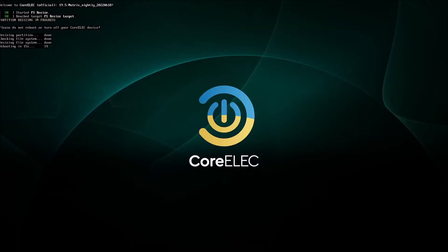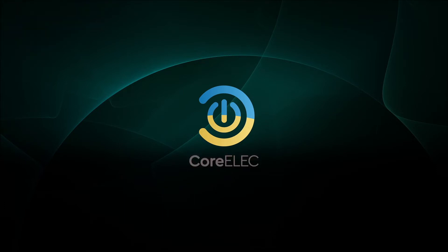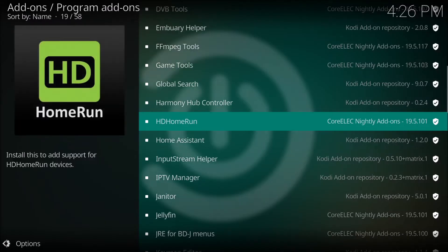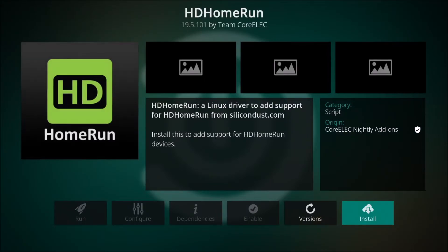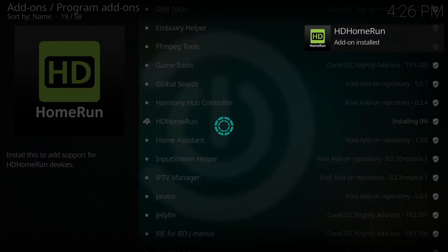I have inserted the micro SD card into the box, held the reset button and powered on and now it is booting up. It has just went into the main screen. Now we have to install the drivers for the HD home run tuners. So this is what I am doing right now.